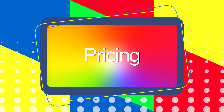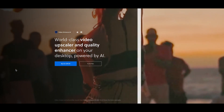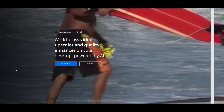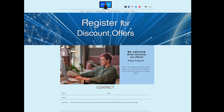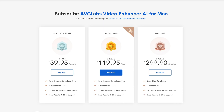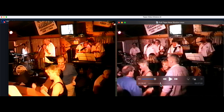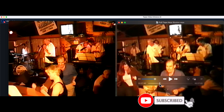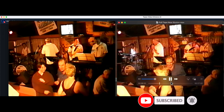Finally, pricing. Topaz Video Enhancer AI is US$199 per year, and Topaz tends to offer substantial discounts regularly — you can register on my site to be advised when discounts become available; the link is in the description below. AVC Labs Video Enhancer AI is US$39 per month or US$119 per year, currently discounted from US$199. Let me know in the comments what you think about each of them. Please like and subscribe and press the bell so I can make more videos like this — thanks for watching.